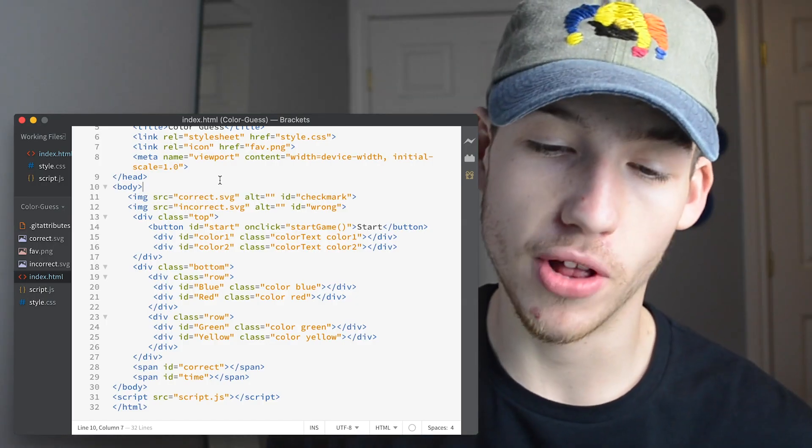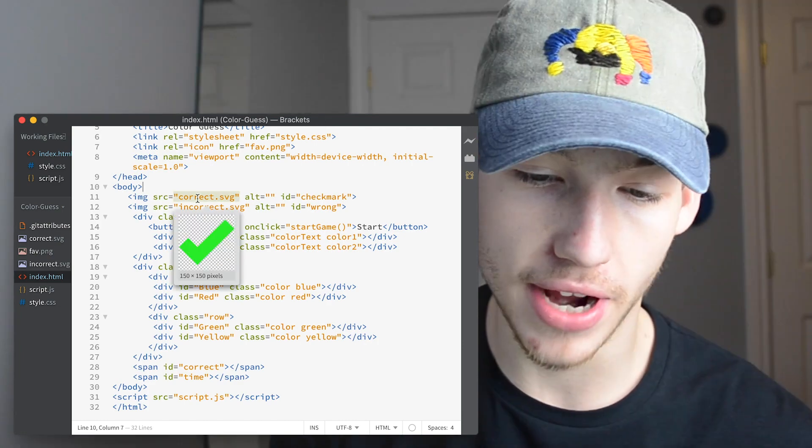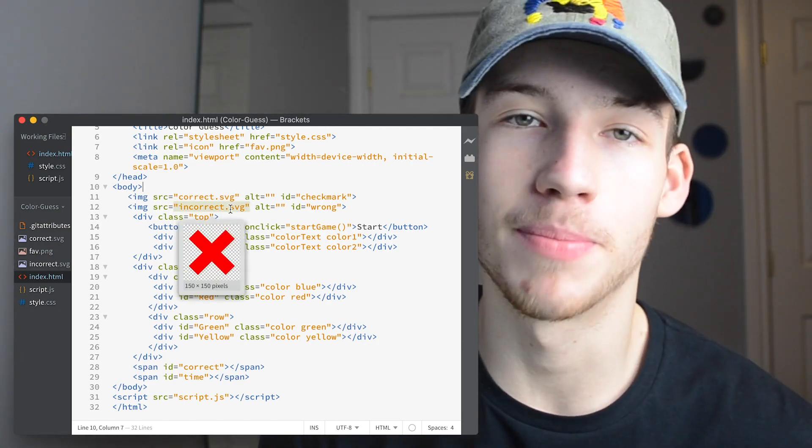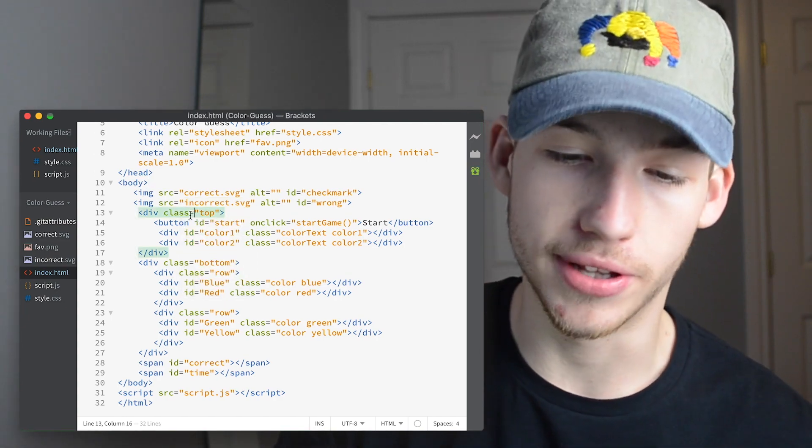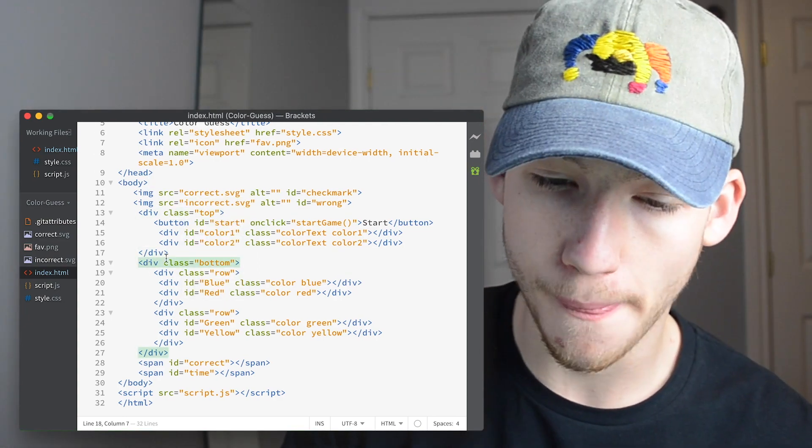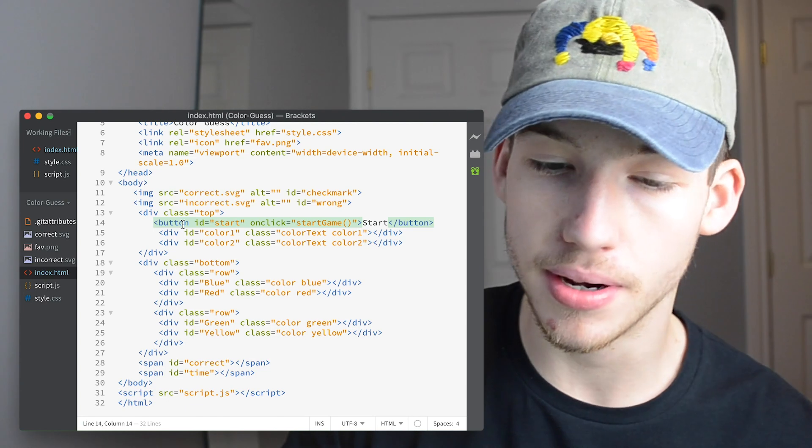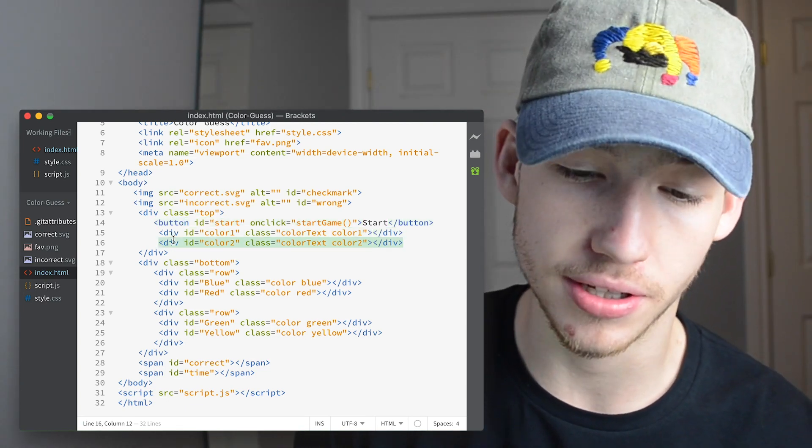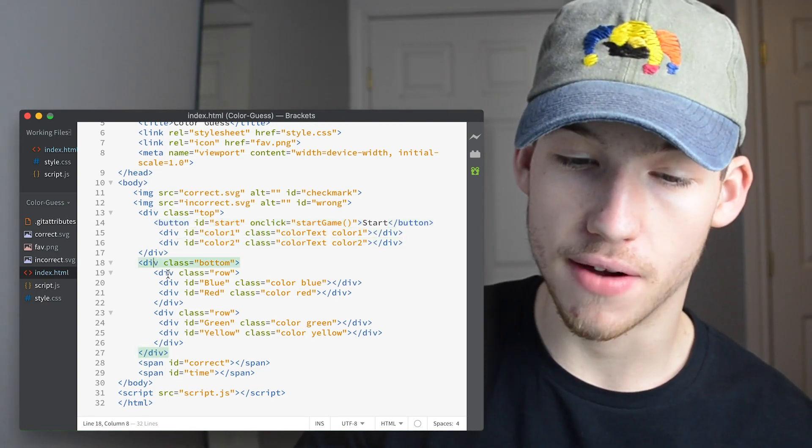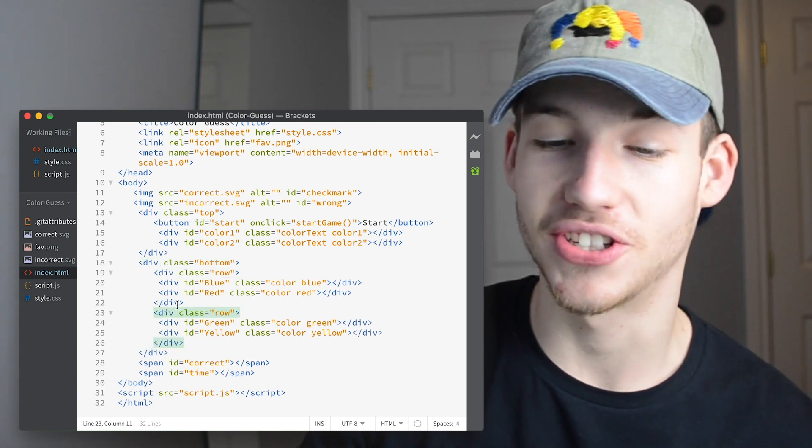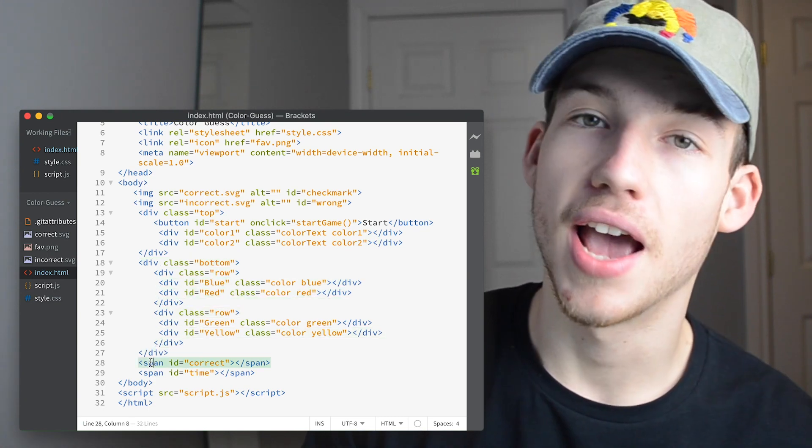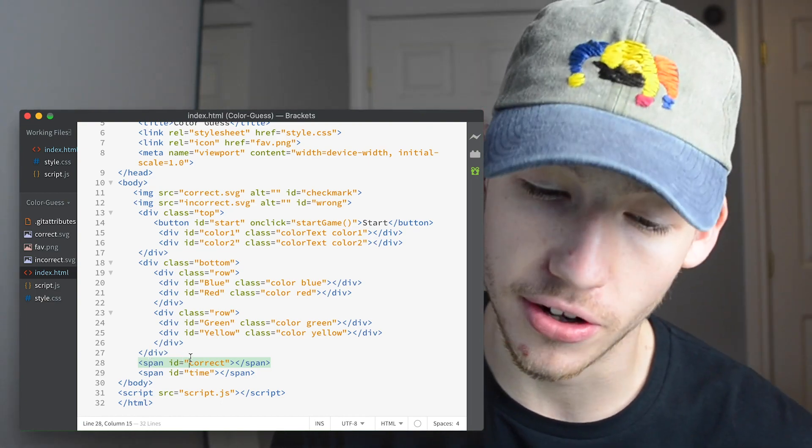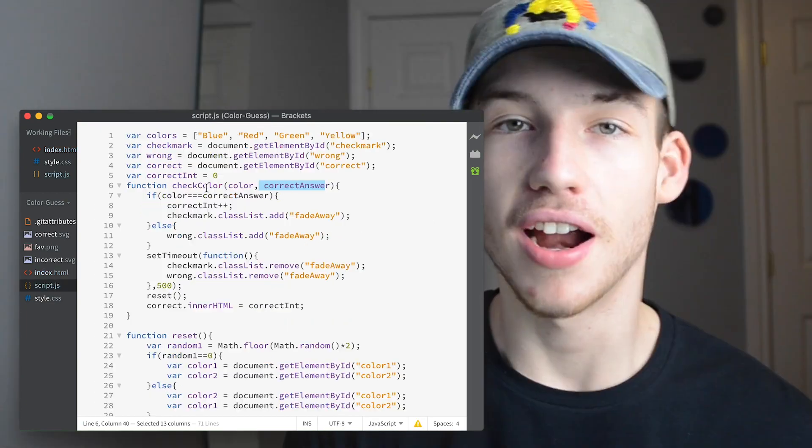So inside our HTML file, we have everything we need. We have our correct and incorrect SVGs. I just whipped those up in Illustrator. And then we have the div at the top and we have div bottom. In the top, we have our start button. And then when that disappears, we have the two divs for our colors. And then in the bottom div, we have row one, row two, and they just have our four colors on the inside. At the bottom, we have two spans keeping track of how many you've gotten correct and the time you have left.